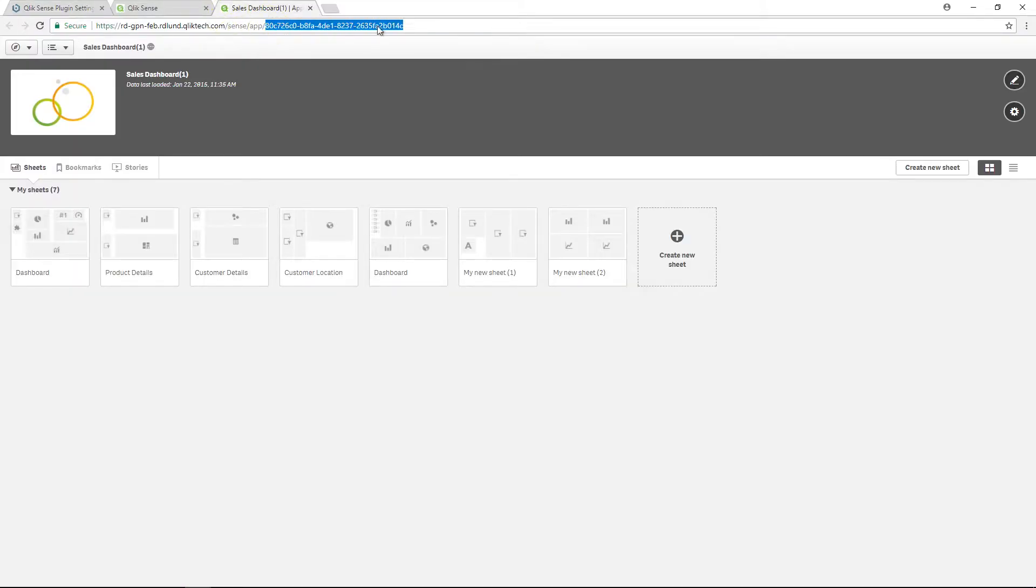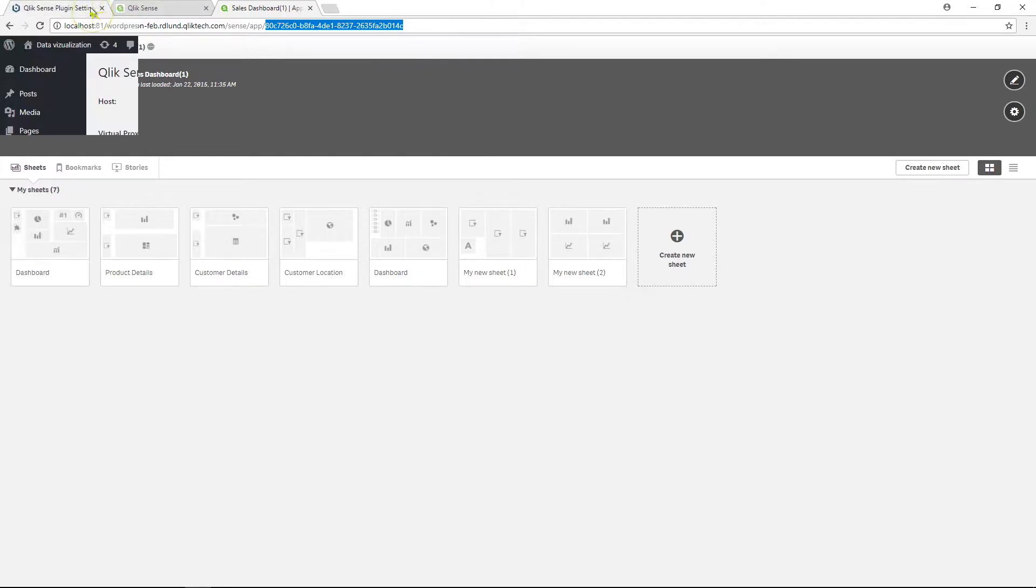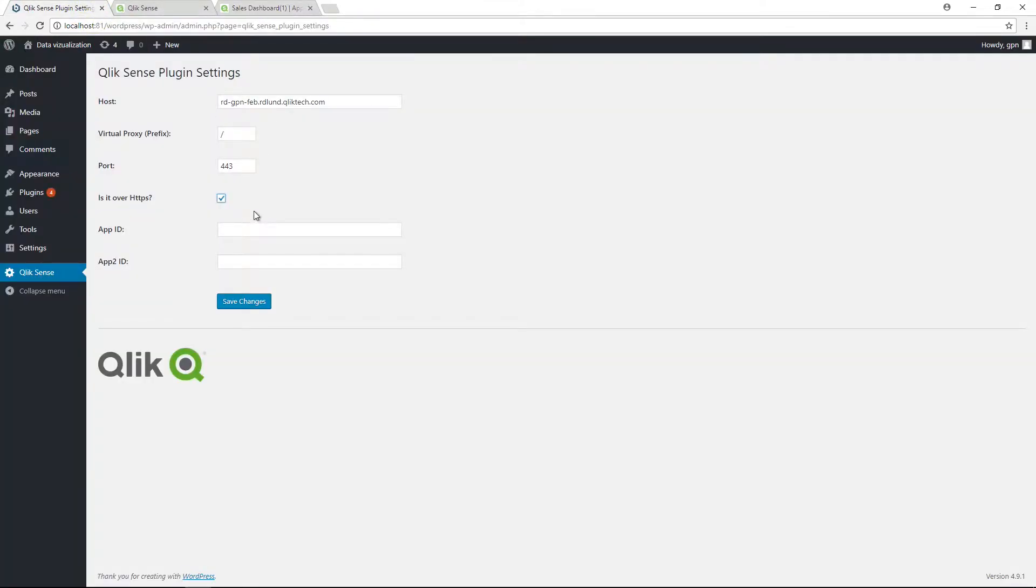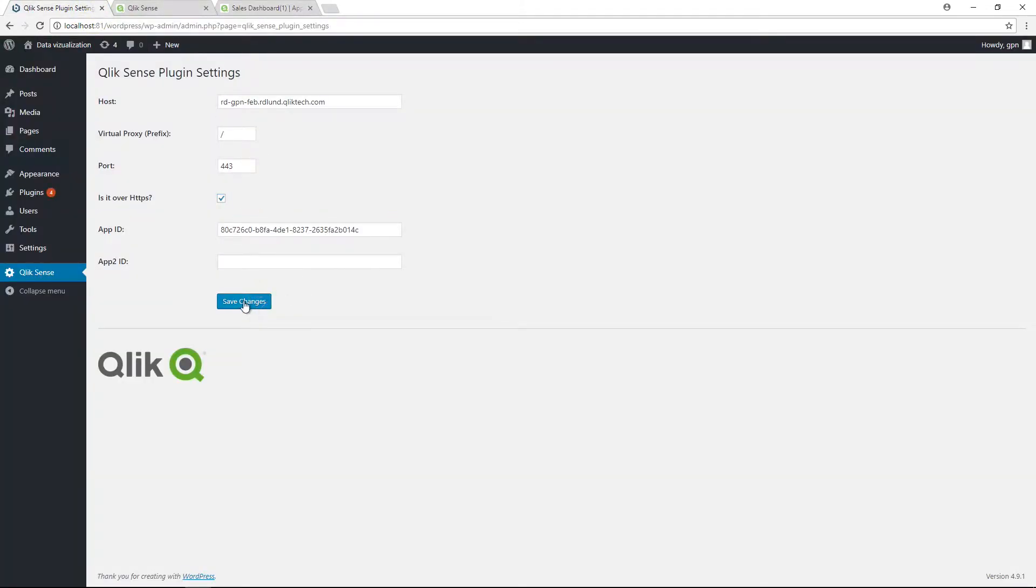Insert the app ID, which you can easily obtain from the app URL. You can add a second app ID if you want to use objects from more than one app. In this case, we are just using one, so we leave the App2ID field empty.